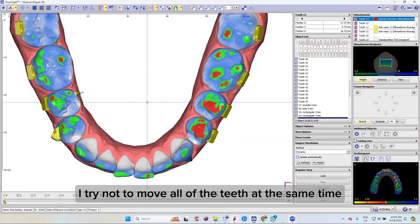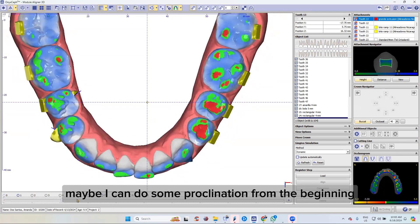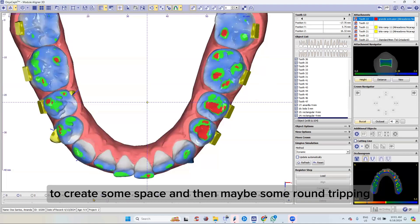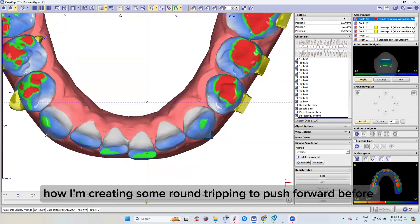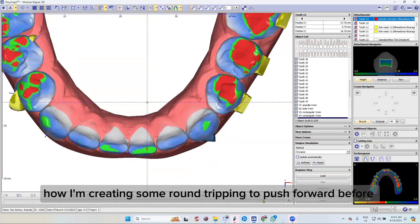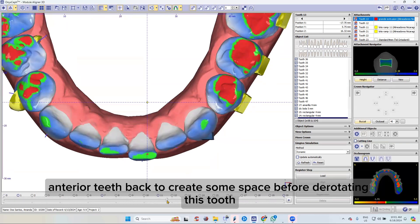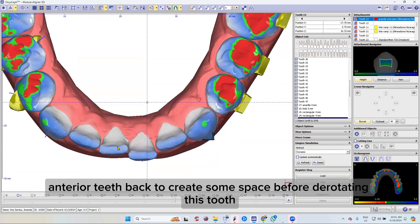Maybe I can do some proclination from the beginning of the anterior teeth to create some space, and then maybe some round tripping. As you can see on this tooth, I'm creating some round tripping to push forward before bringing the anterior teeth back to create some space before derotating this tooth.